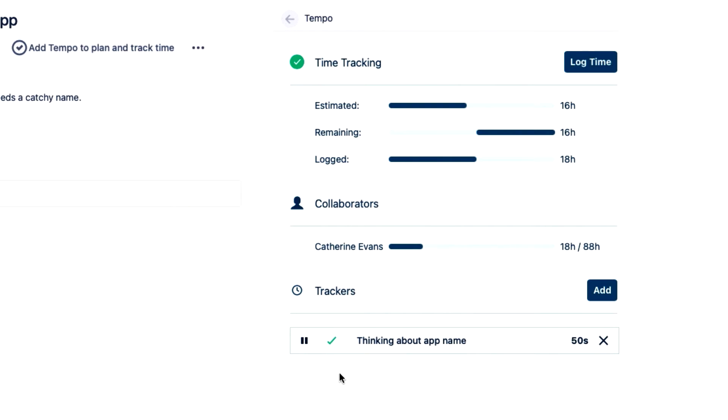I'm working on this issue pretty much all day, but every now and then I have to work on other things, so I can pause the tracker so that it doesn't keep on ticking. And when I'm back in this issue, I'll resume tracking time.